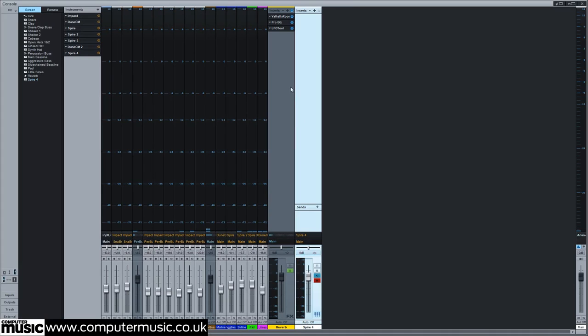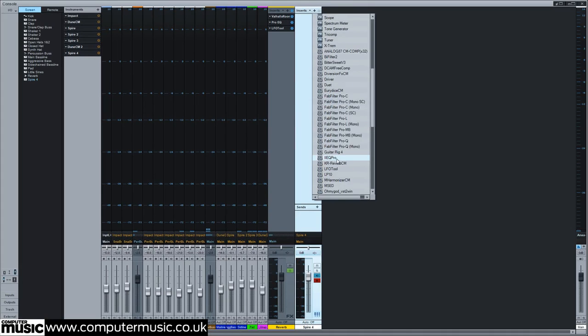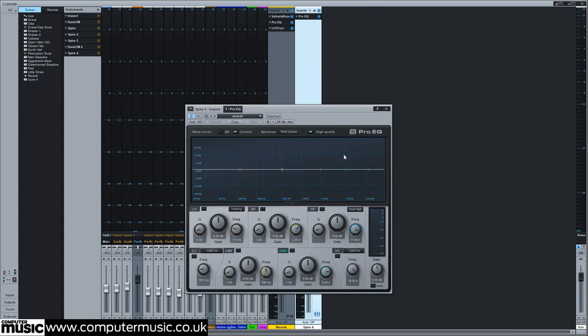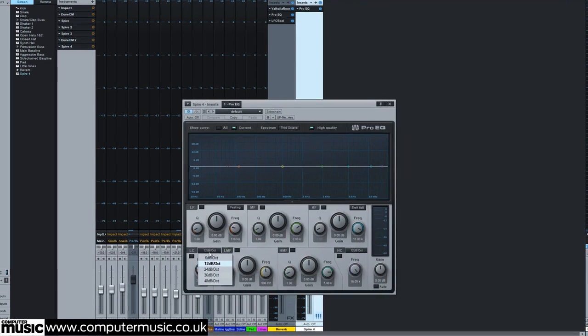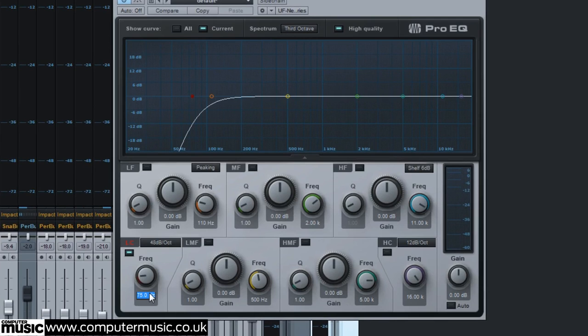We apply a 48 decibel per octave low cut at 184 hertz to clear out the bottom end of our sound.